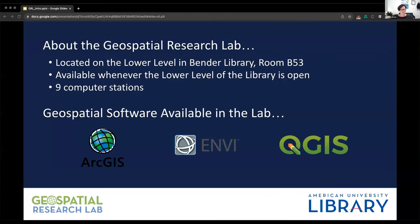The Geospatial Research Lab in the university library is part material and part methodological. The lab space is located on the lower level of the university library in room B53. It's available whenever the lower level of the library is open — during the semester, from 9am to 9pm. It is key card access, limited to people who have a current AU ID. There are nine computer stations in the lab where you can access a variety of geospatial software, including the ArcGIS suite, ENVI, and QGIS.